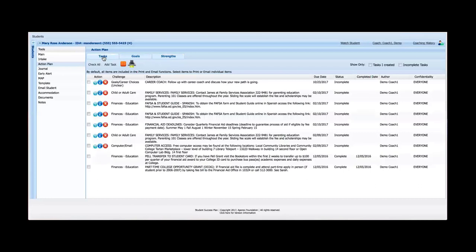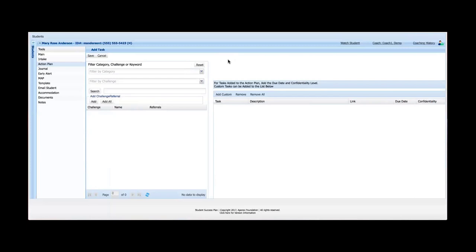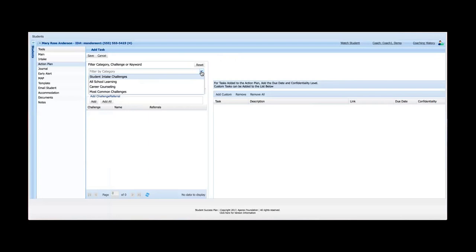So back to the Tasks tab. If I'm an advisor and I'm meeting with a student and I want to assign them, either refer them somewhere for further assistance or assign them a task to do, I can simply click the Add Task button. And I'm given the Add Tasks screen. From there, I can search a category. Each of these dropdowns are completely customizable.